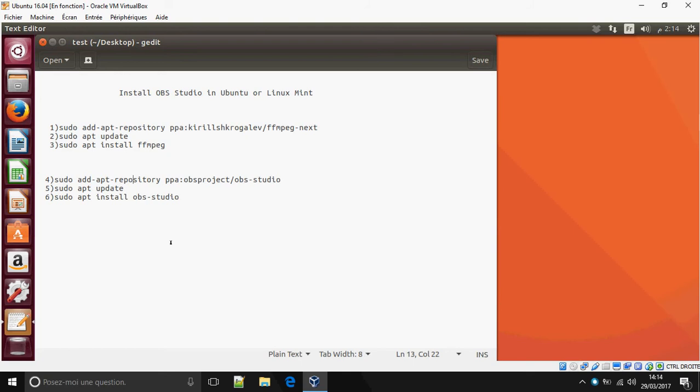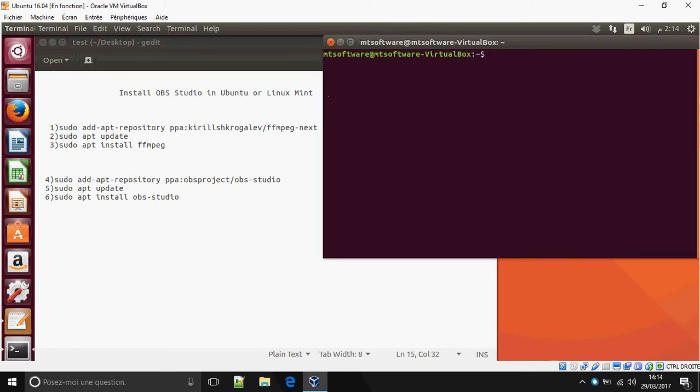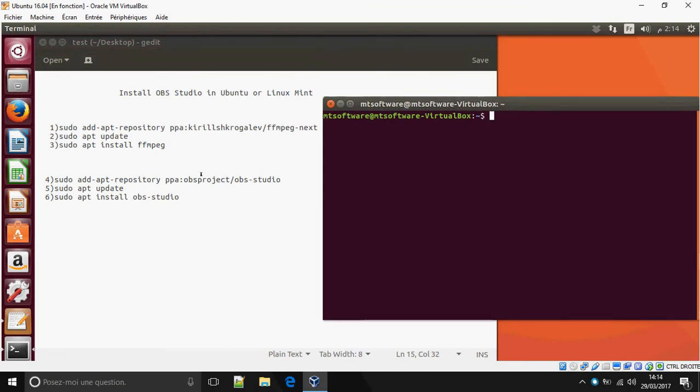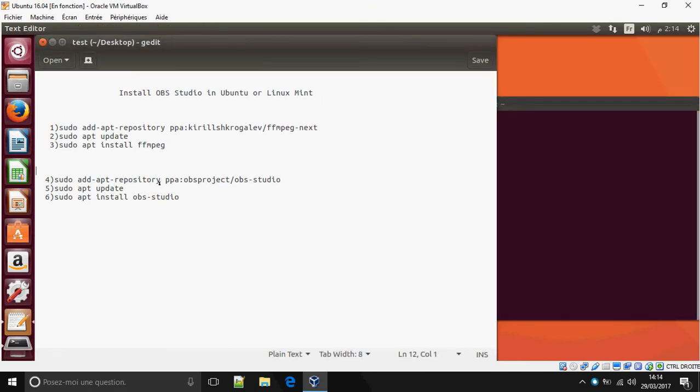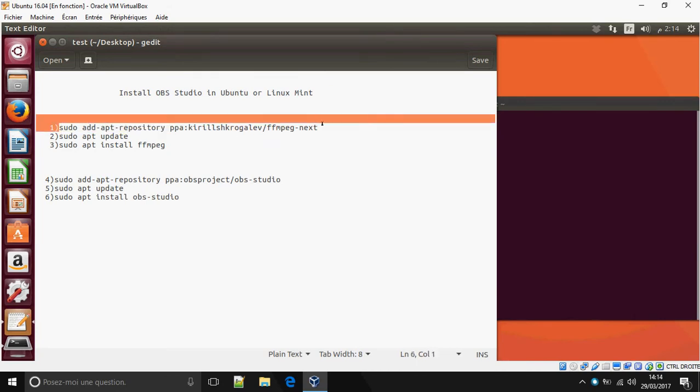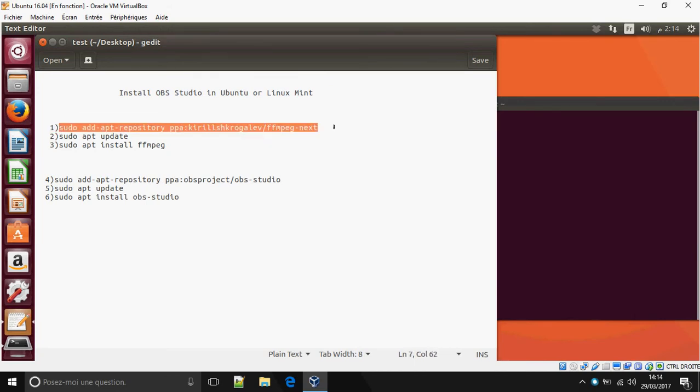Open terminal. Before we install OBS Studio, we must install FFmpeg, so just follow me.